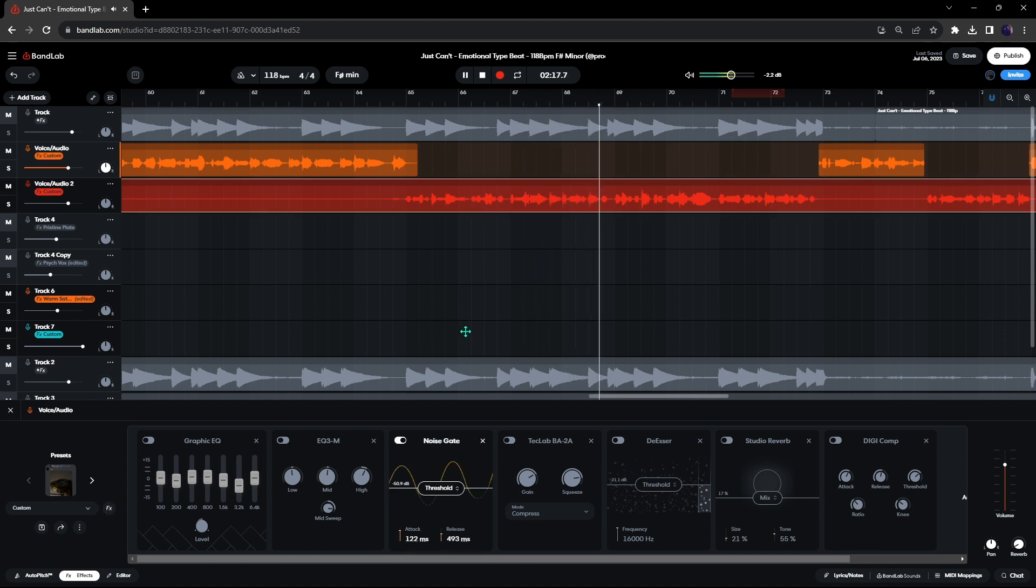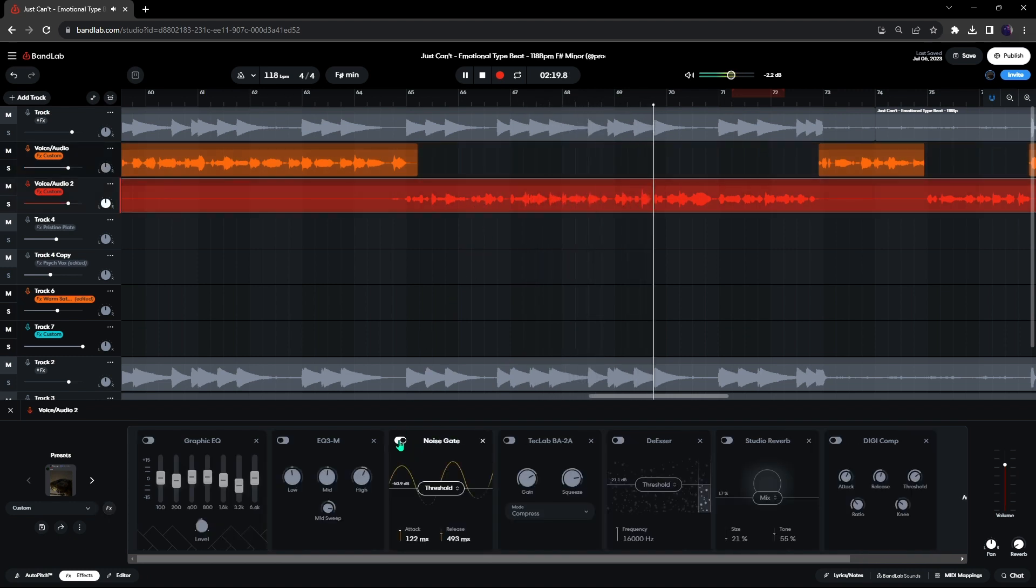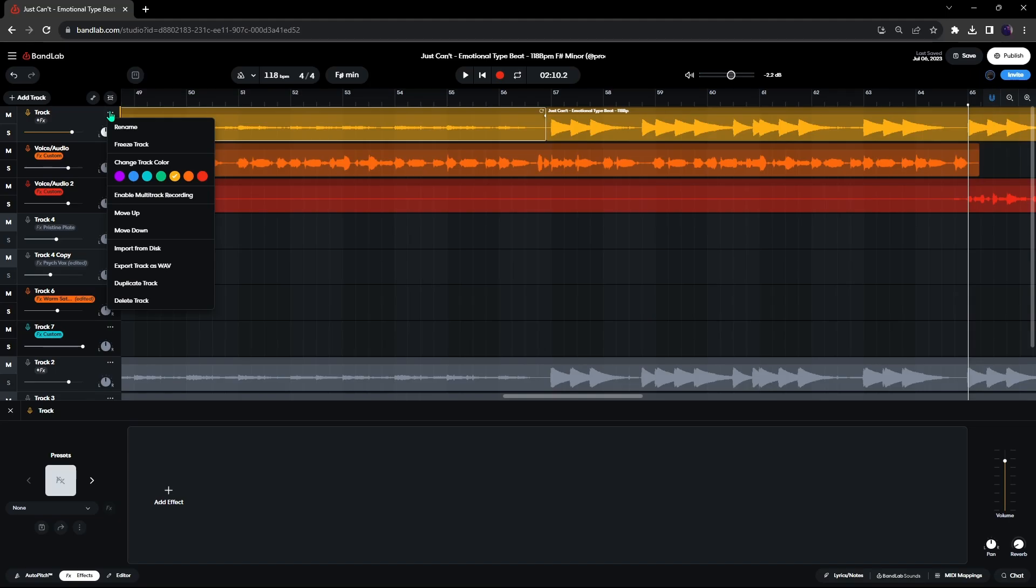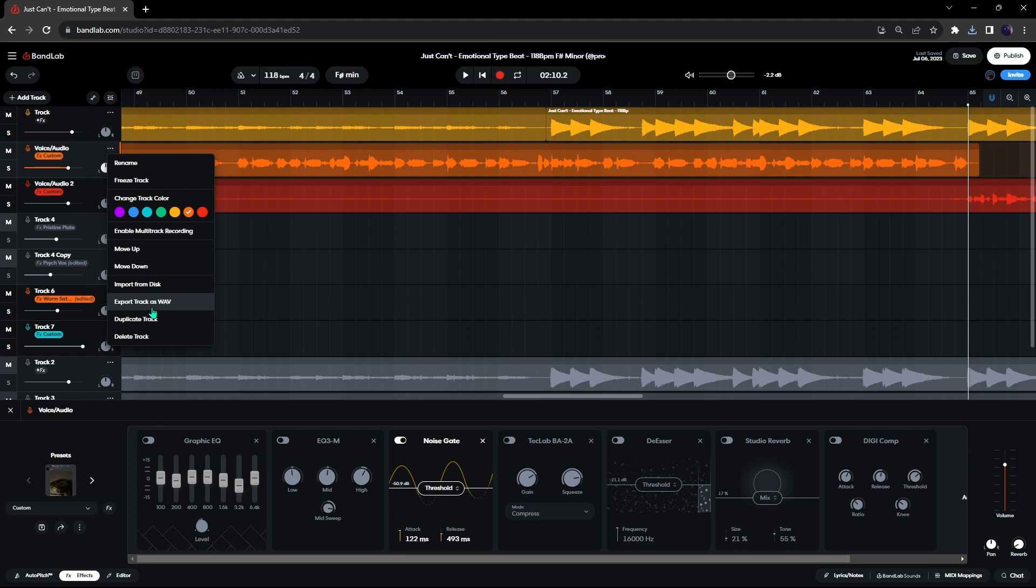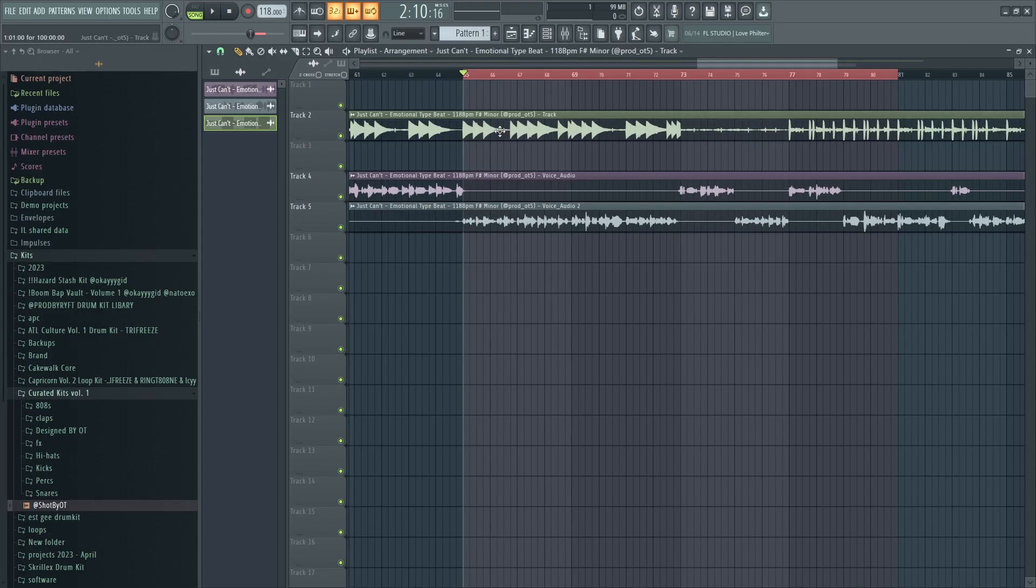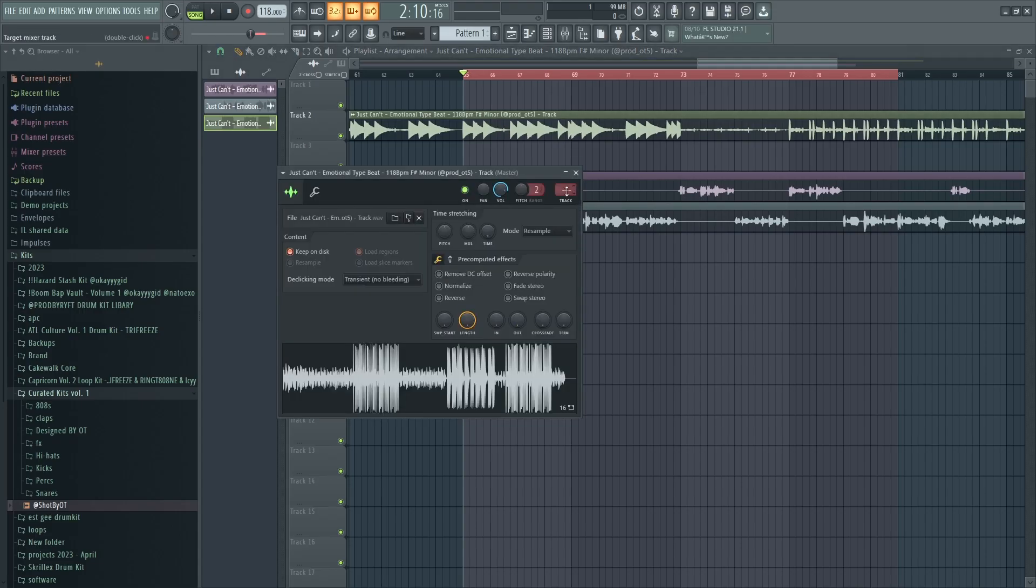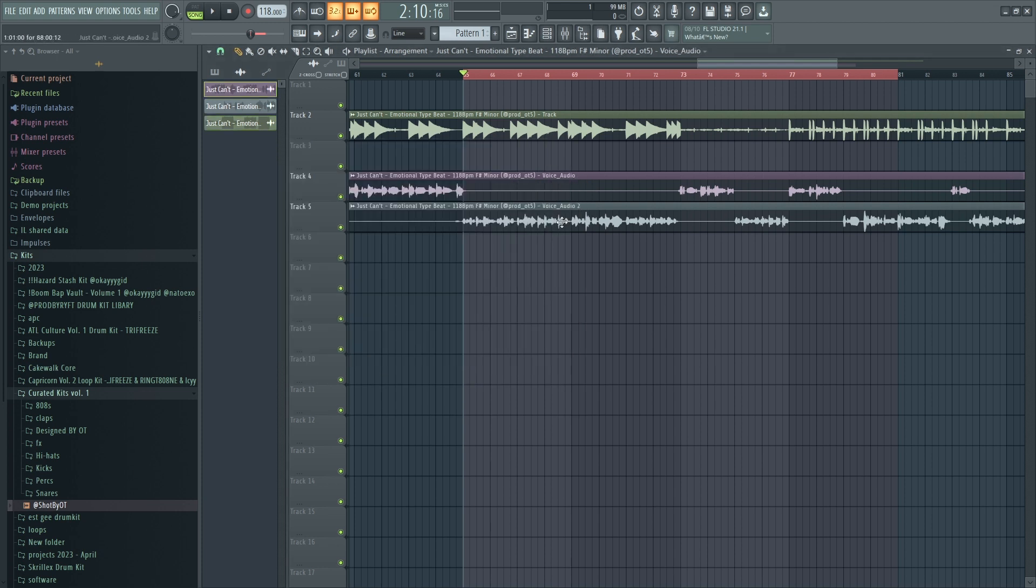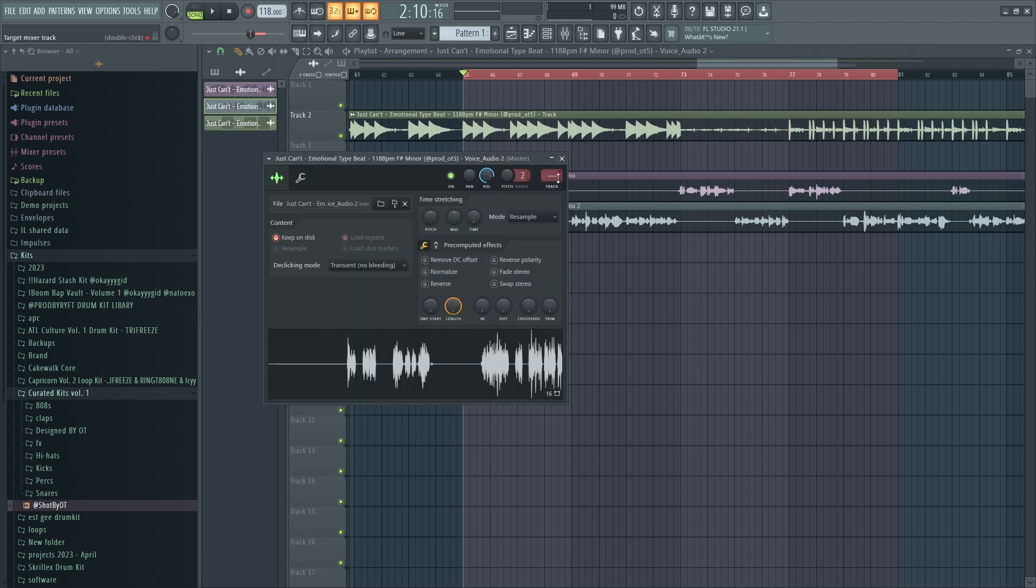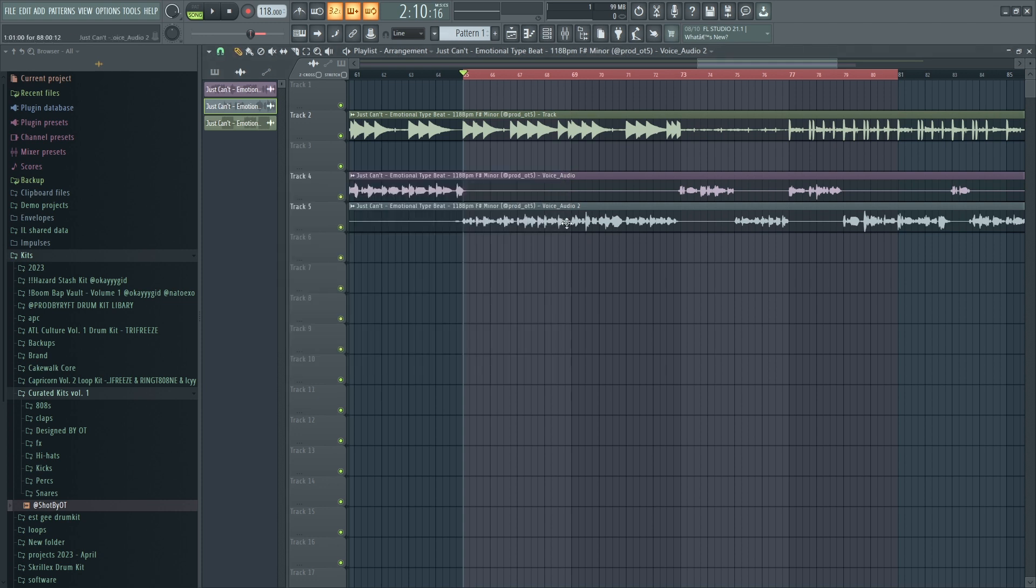Once you've done that, download your vocals and whatever beat you've selected, and then drag the files into FL Studio. After you've done that, root your tracks. I personally put the beat on track 1, and put the vocals on track 3 and 4. Use more if needed.